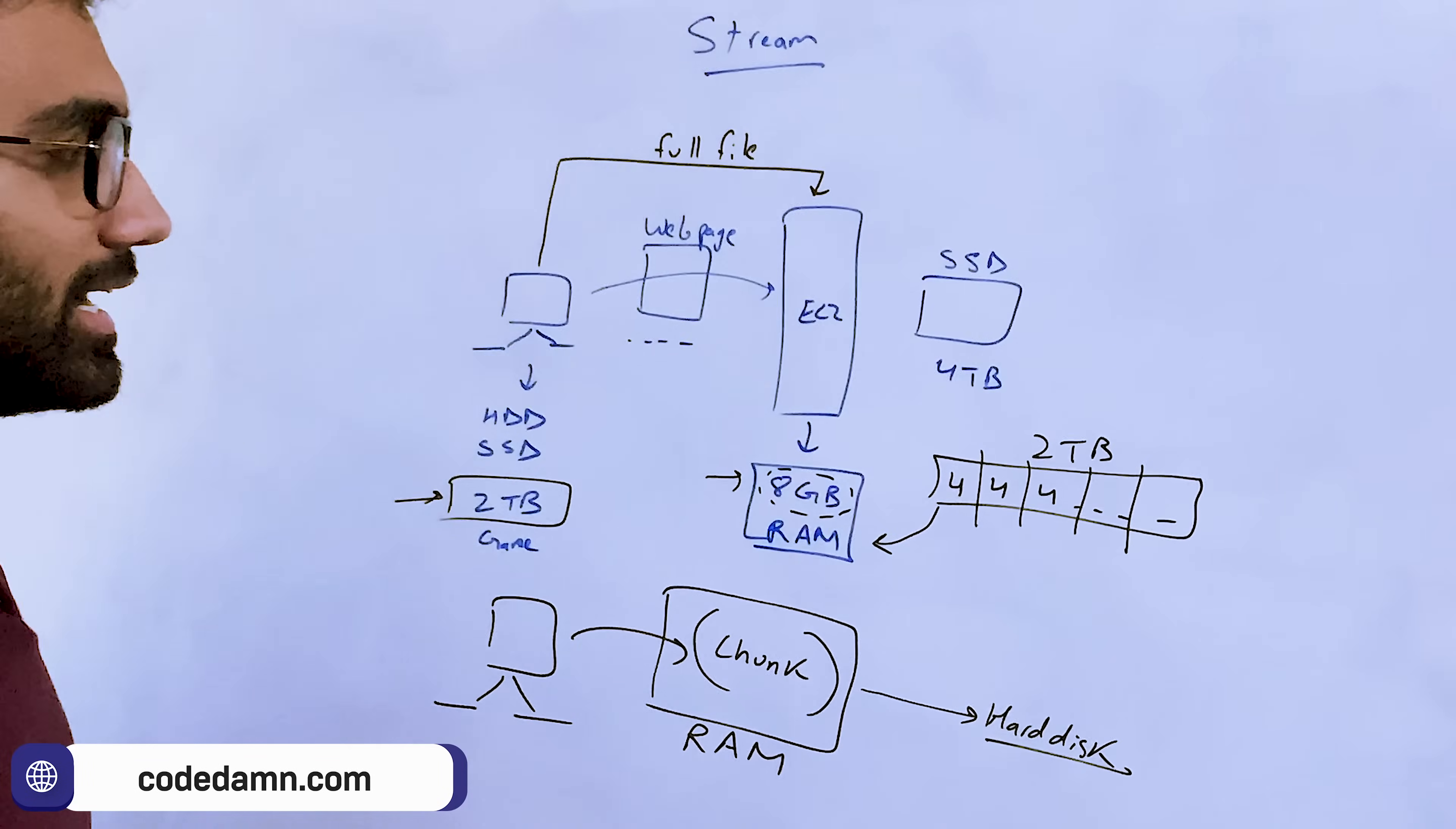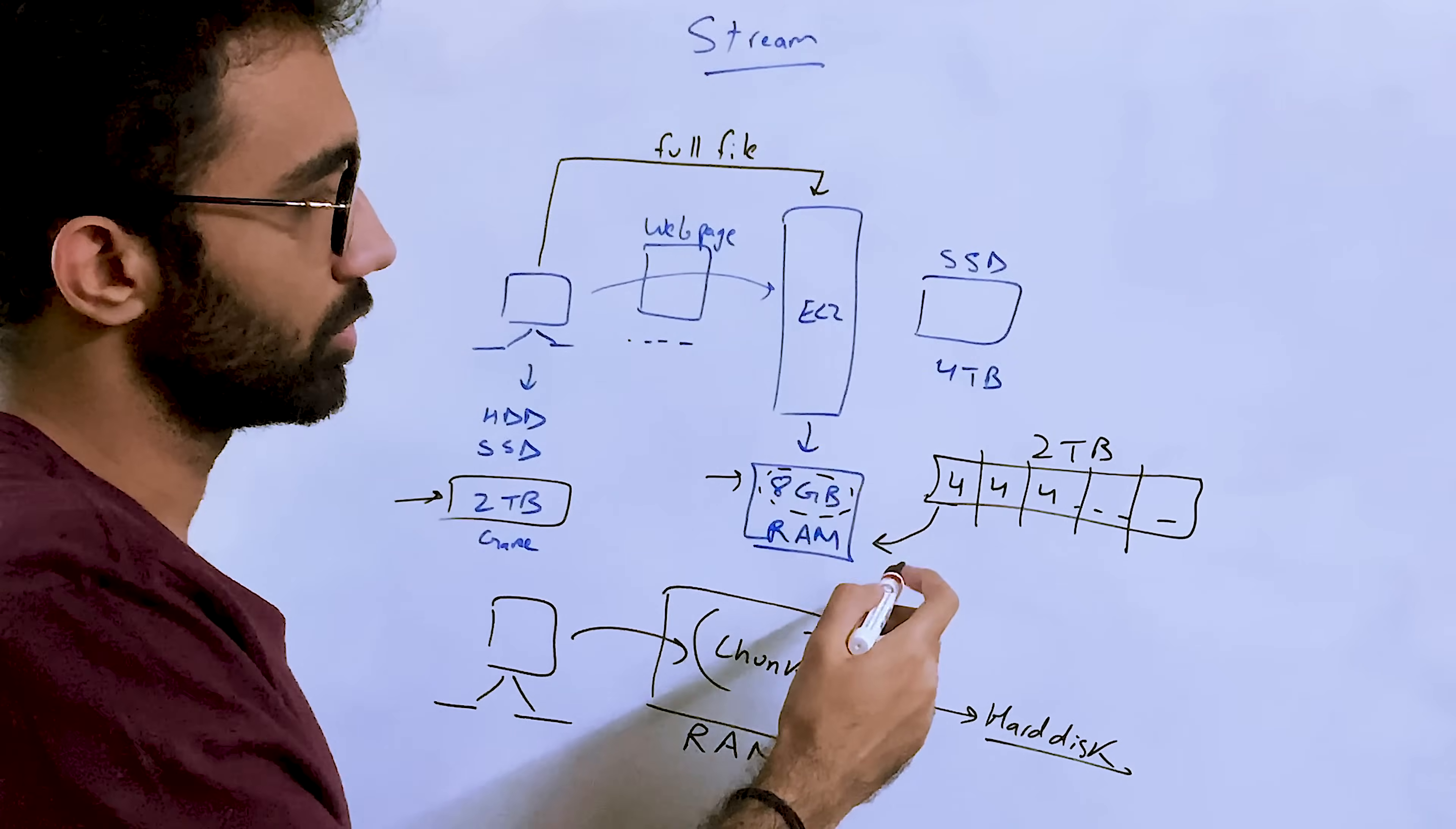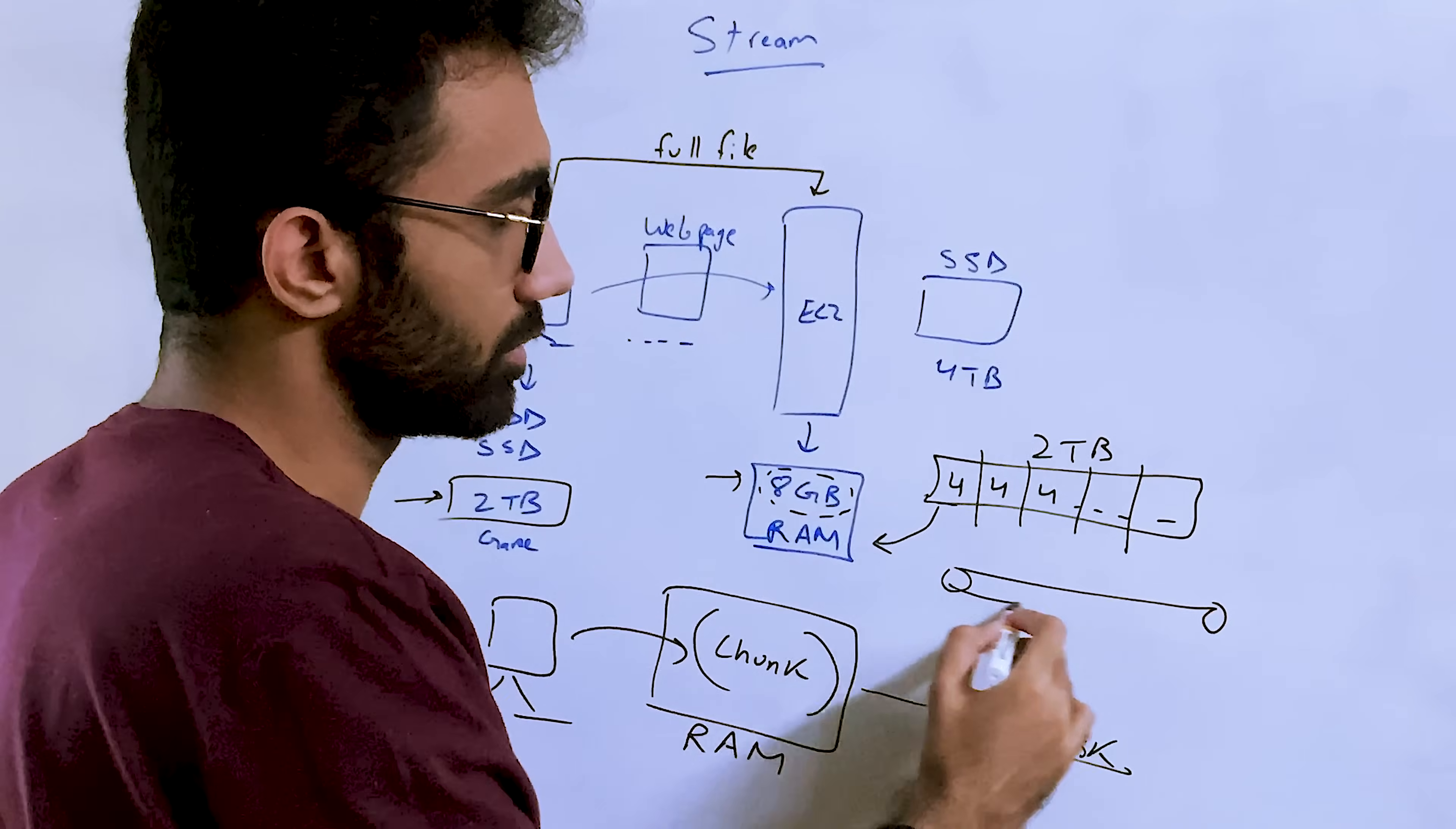And the moment you receive 4GB of chunk, you write it on the disk, then you clear up the RAM and then proceed forward. So when you do this on the server, what you are essentially doing is that in a way, it's kind of what streams do.